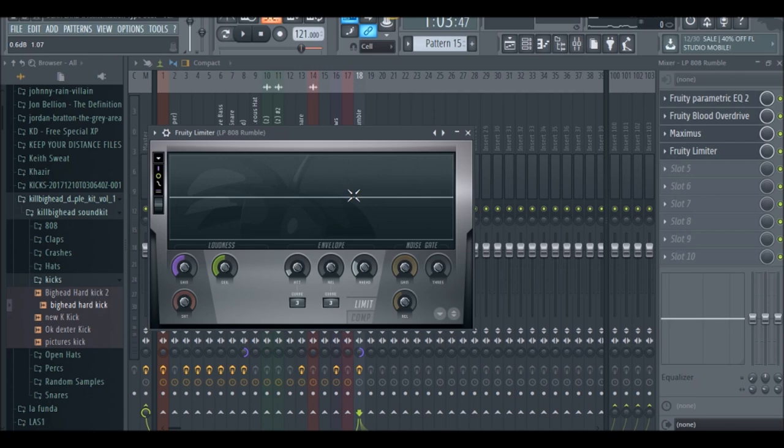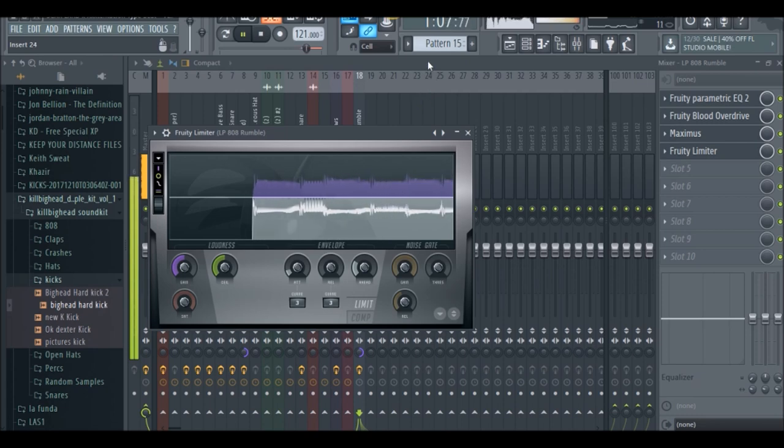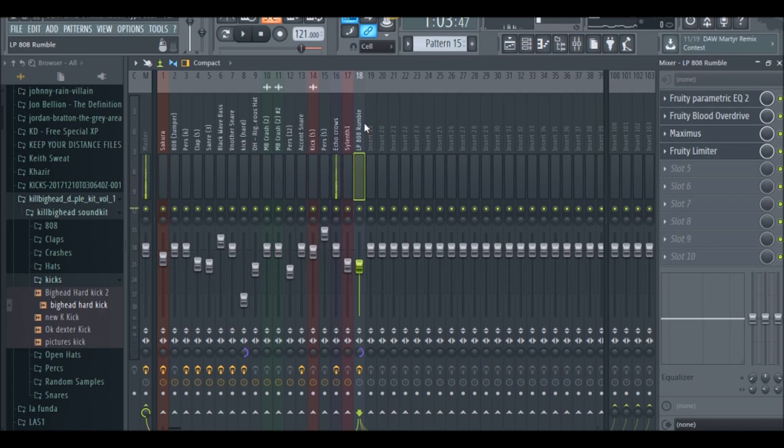So that's what we're doing with the limiter. And once we do that, you want to bring your bass down to negative six or wherever you feel is best for your beat. It depends, this can vary because the bass is so distorted and you have a variation of different sounds.